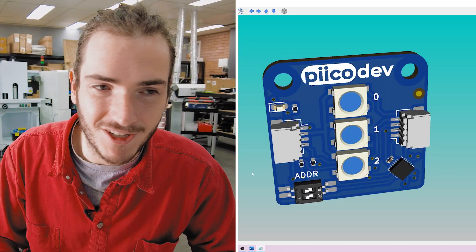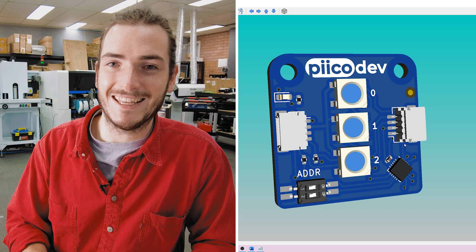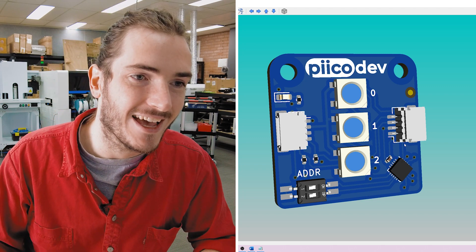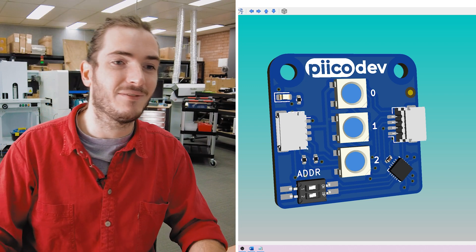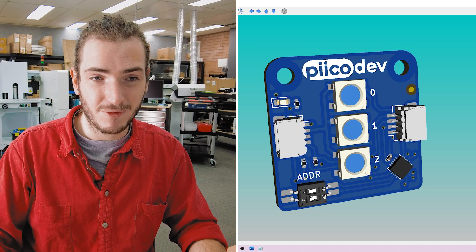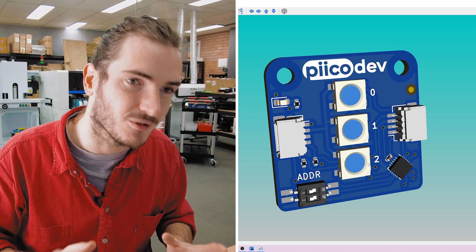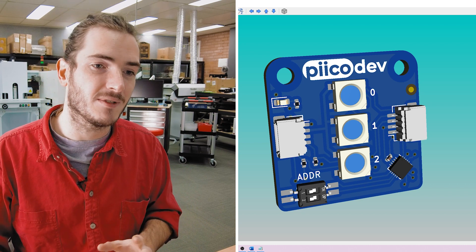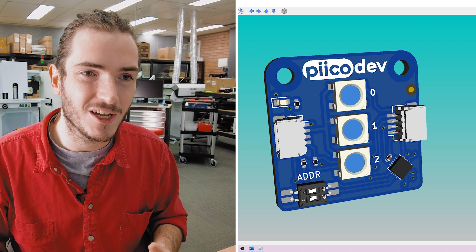Moving along to the prototyping section — we were discussing the PicoDev RGB LED prototype last week, the addressable RGB LEDs, and we took your feedback on board. This is what we have sent off to the PCB fab. I've reverted back to three LEDs because I feel like that's a very natural number. I could have squeezed four LEDs on, but it was quite disruptive.